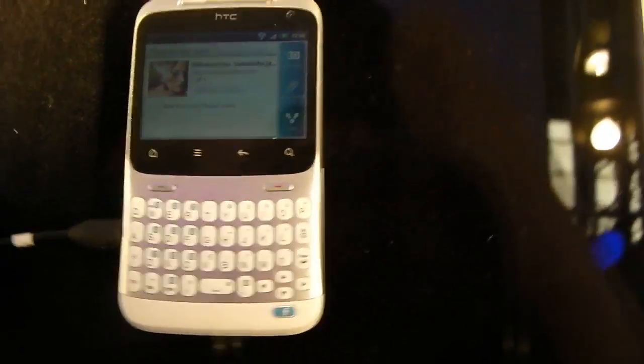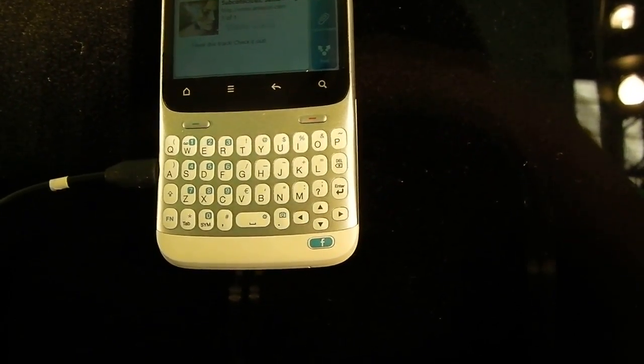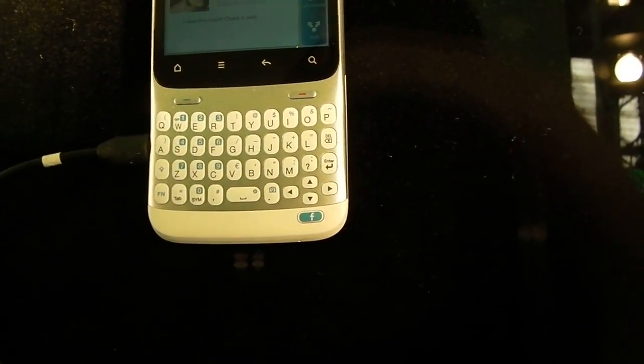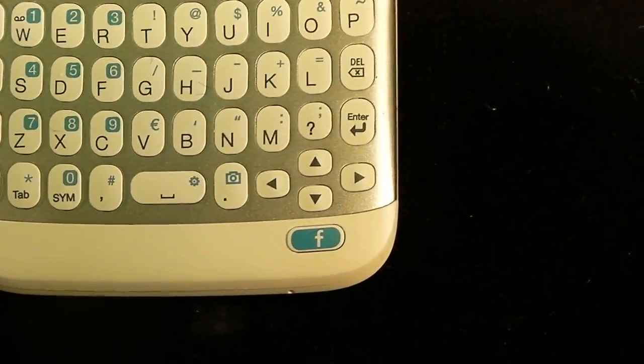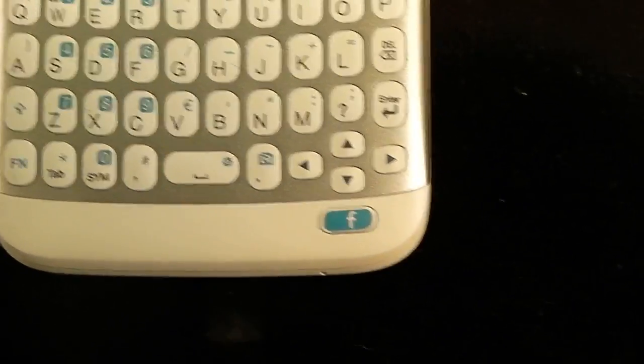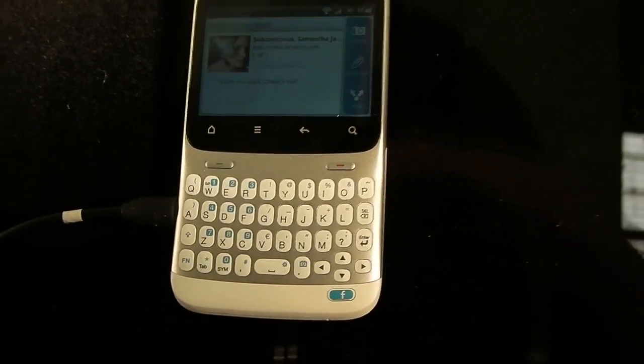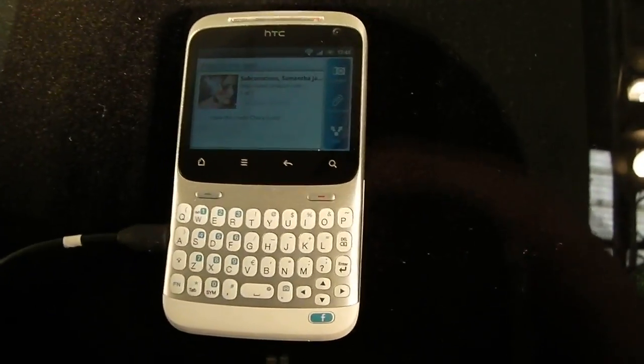If you can look carefully though, the main selling point here is a Facebook button there in the corner. And this will bring you straight to the Facebook application.